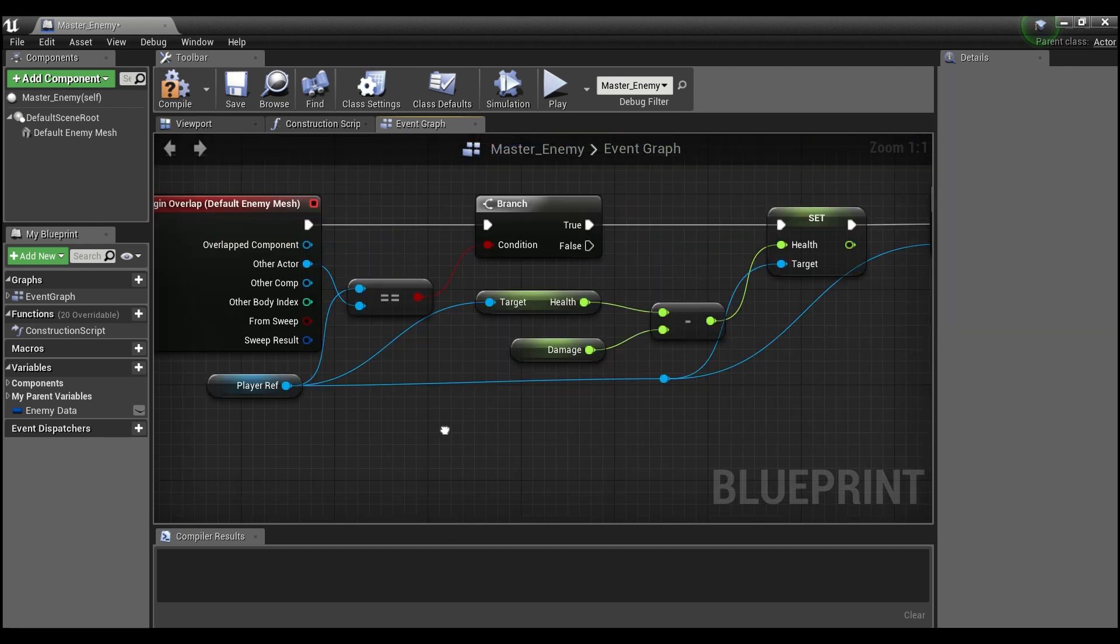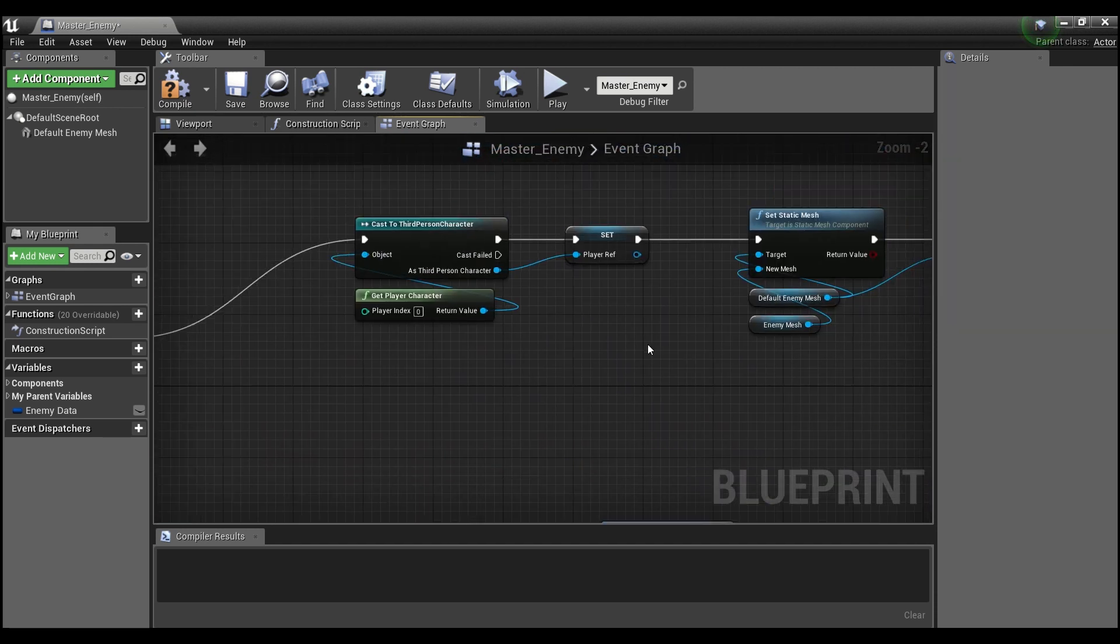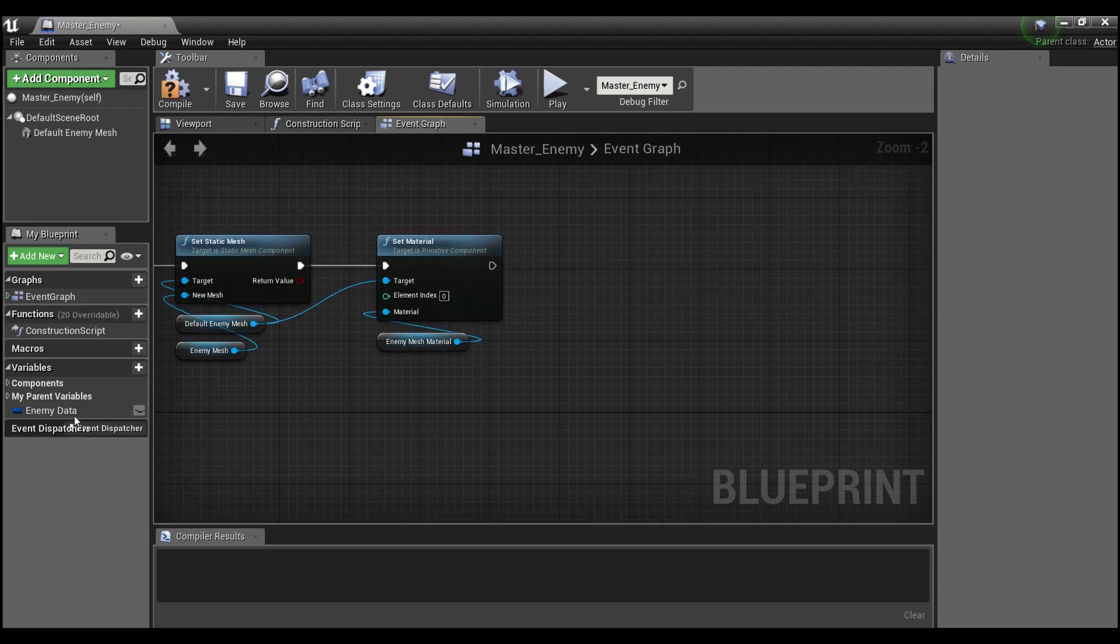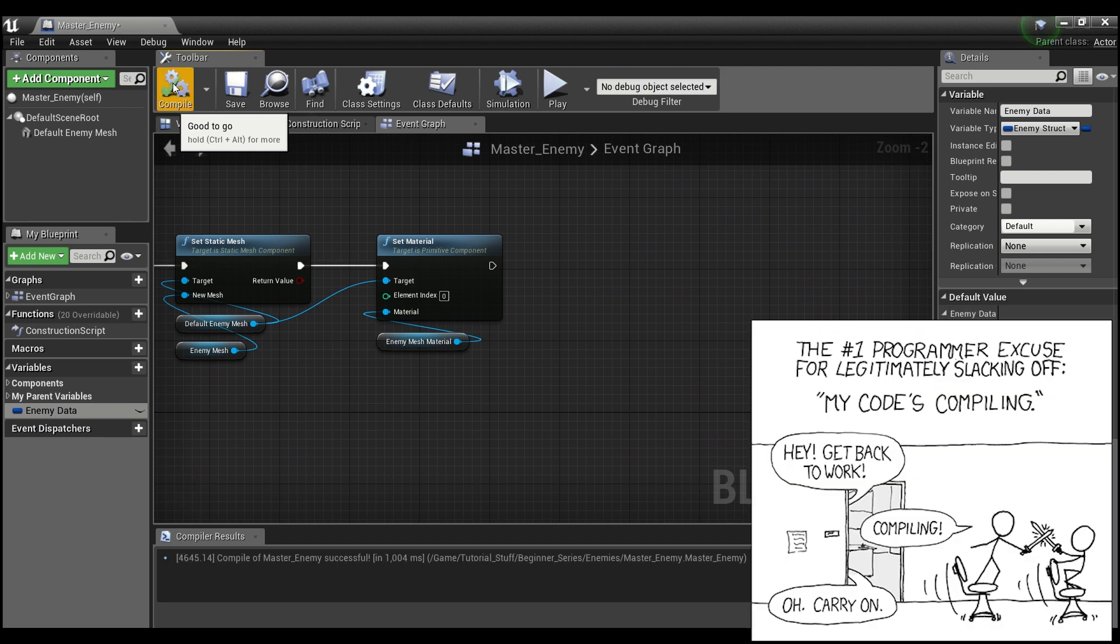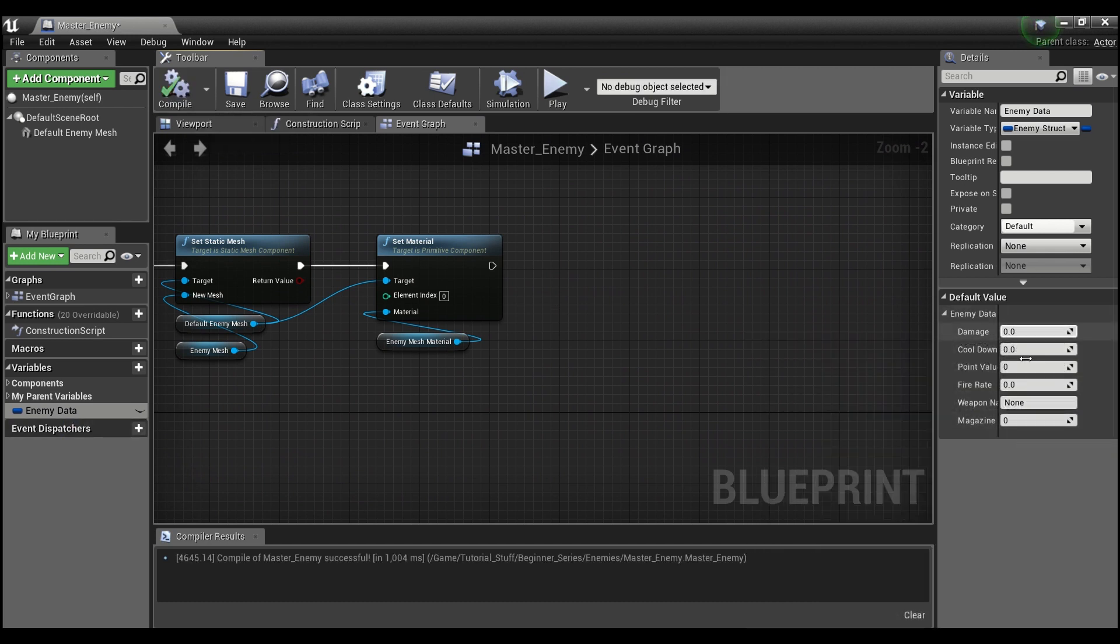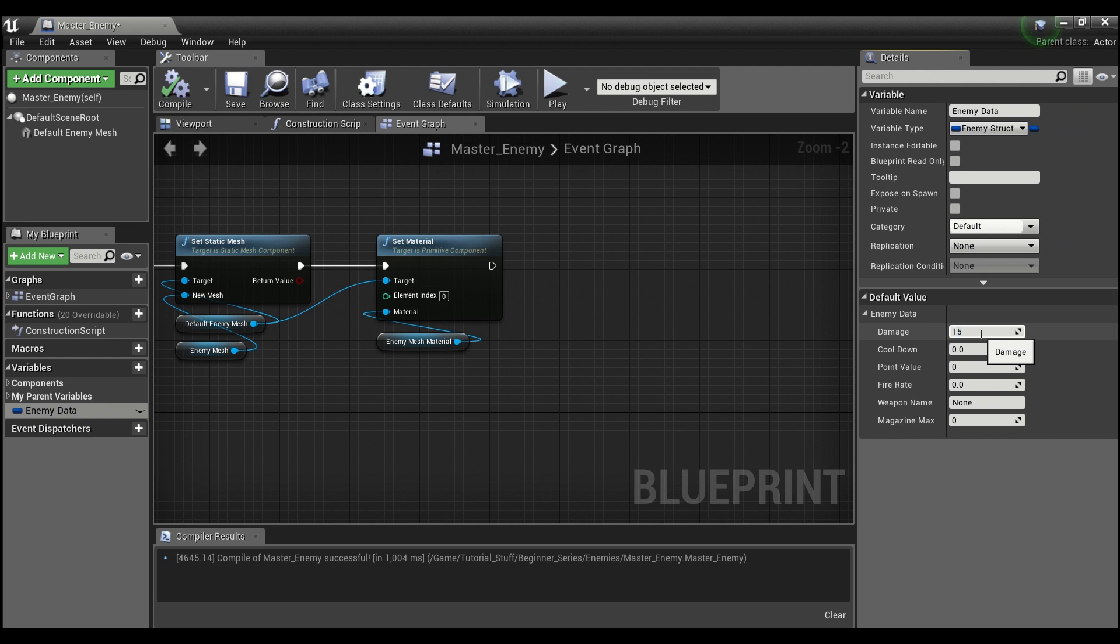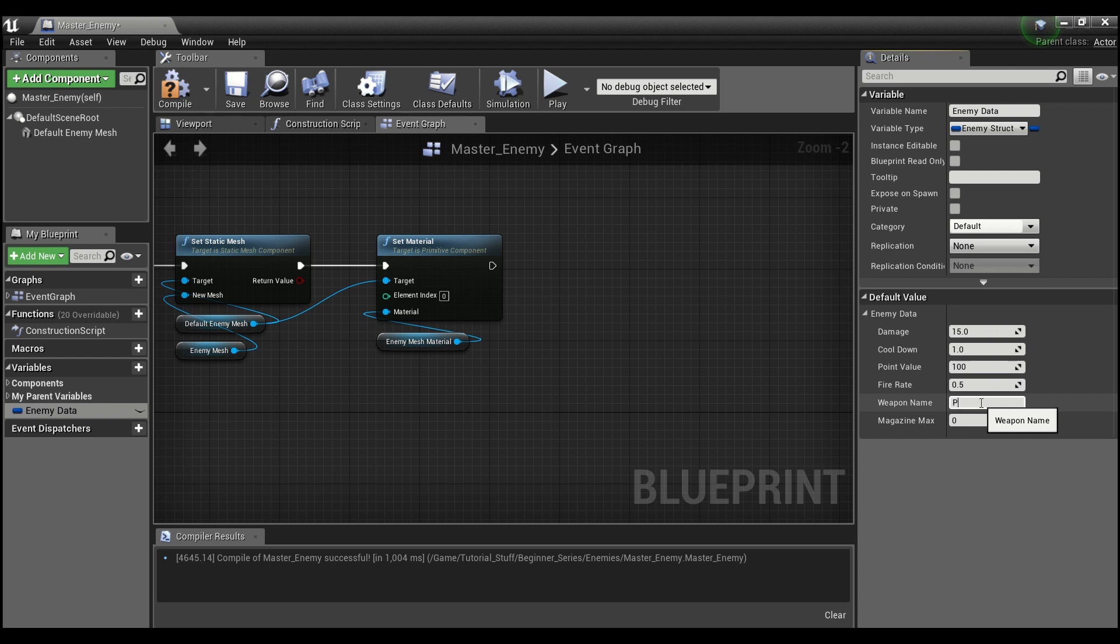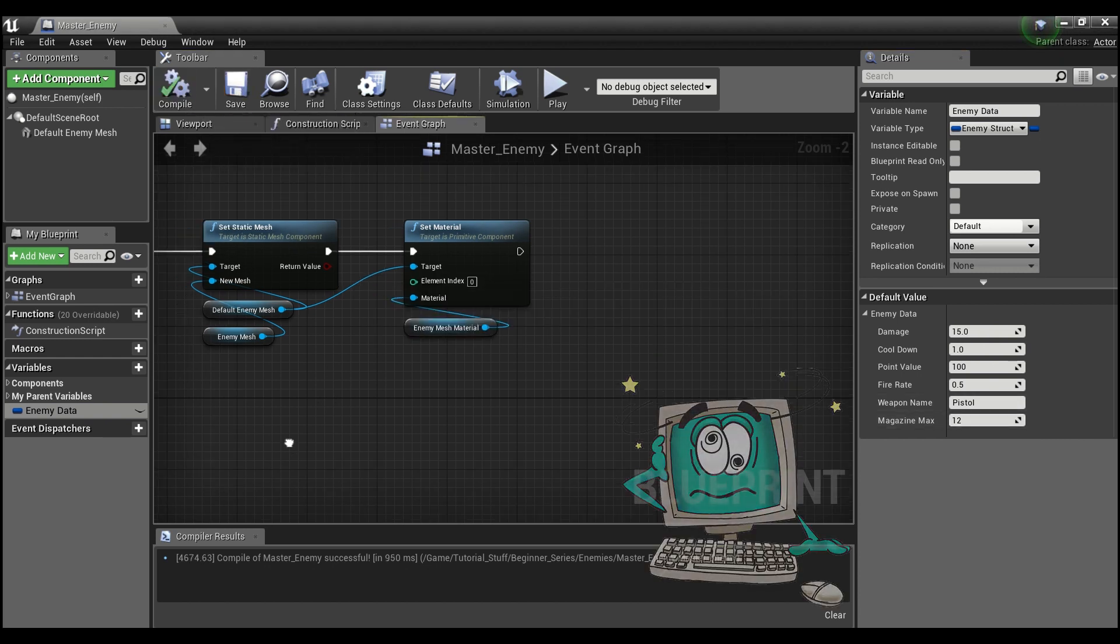So what can we do with this kind of stuff? Let me delete this here. First thing we can do off of begin play, let's compile this first. When we compile a struct, you see it gives us default values for everything, all the variable types that are within. So we can set damage to 15, cooldown to maybe 1, point value to 100, fire rate to 0.5, weapon name to pistol, magazine max to 12. Compile and save this.